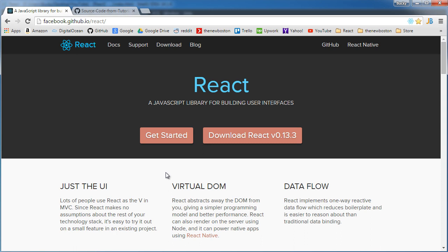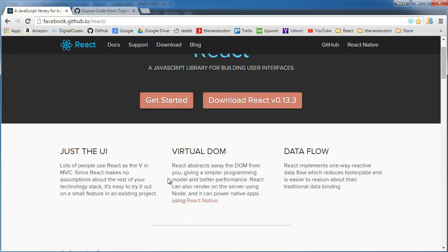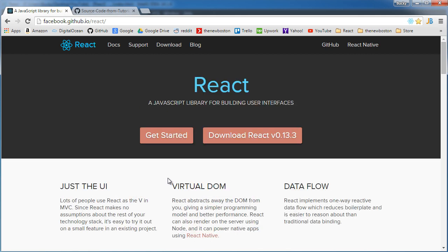So another thing that people use React a lot for is, say that you're building some kind of chat application, so you're chatting with your friends, of course, same thing. You don't want to have to refresh your page every single time to check if you got a new chat message. You just want to look at the webpage and it automatically updates whenever you get these messages.